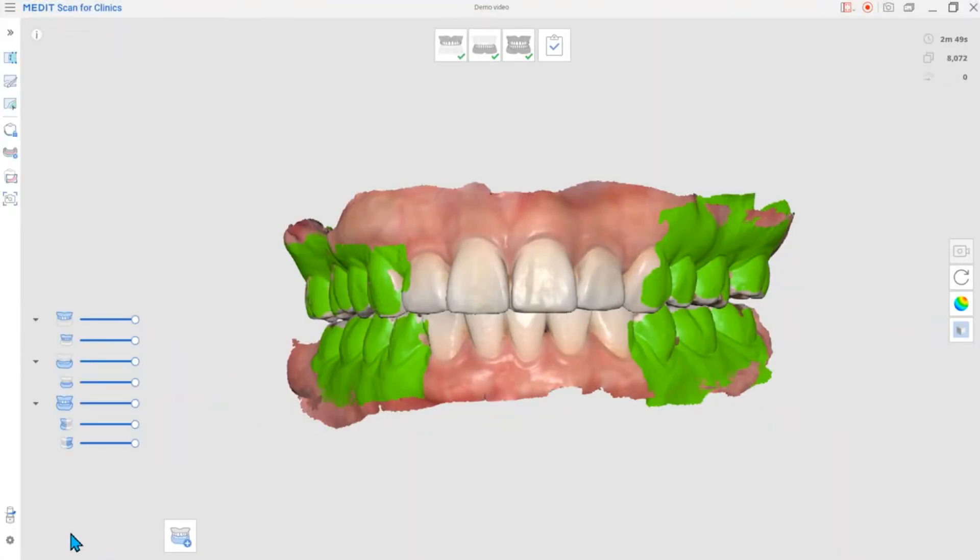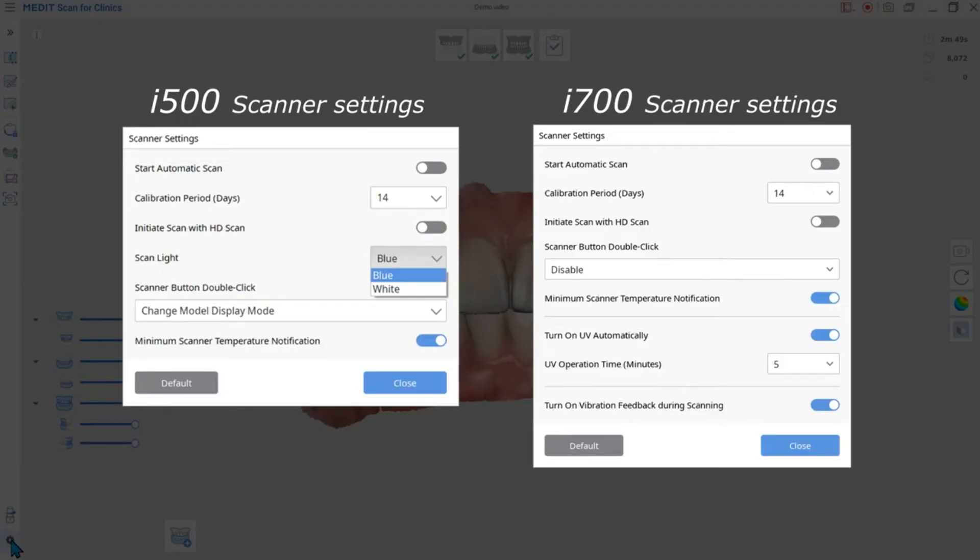The next one is the scanner settings. Depending on which scanner you connect, the settings will change. As you can see, I700 and I500 have different setting options.